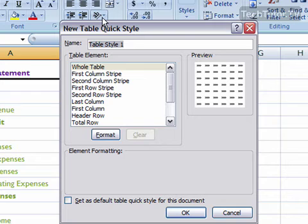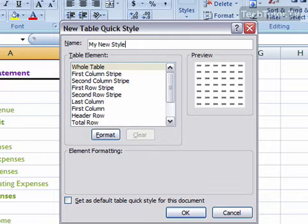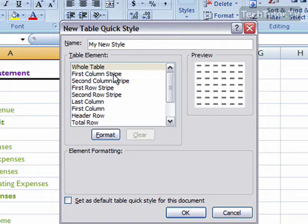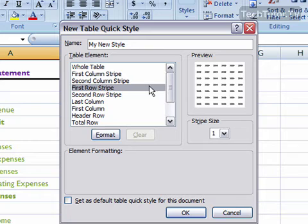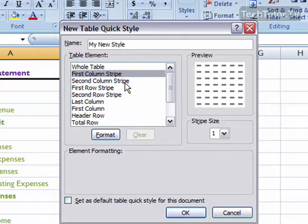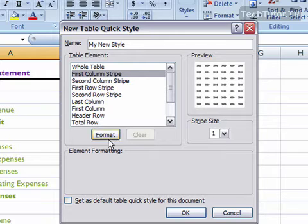For name, go ahead and type the name. Then down here in Table Element, you'll find each different table element, and you can click on that to customize it. So click on an element you'd like to customize. We'll do the first column stripe. Click on the Format button.